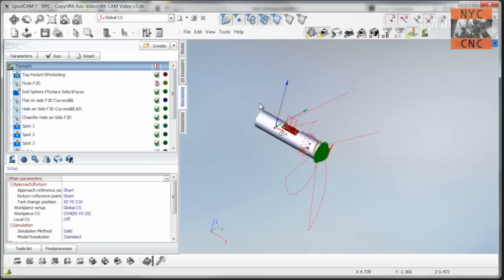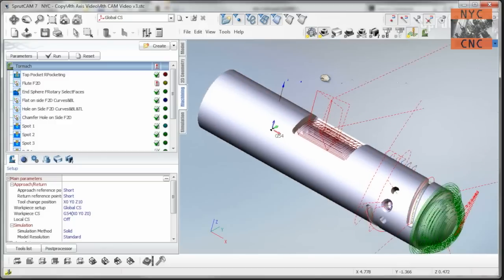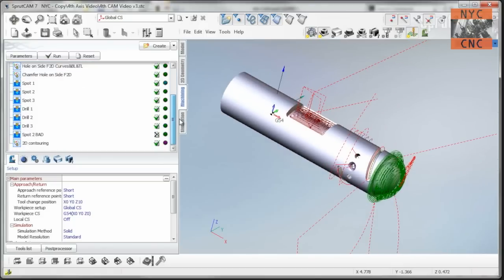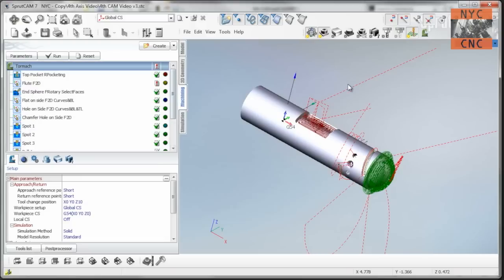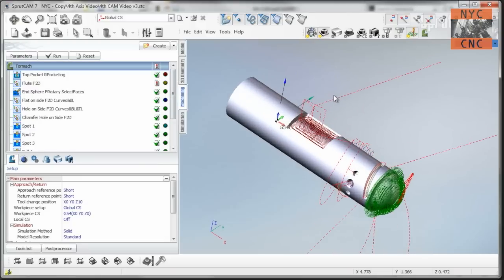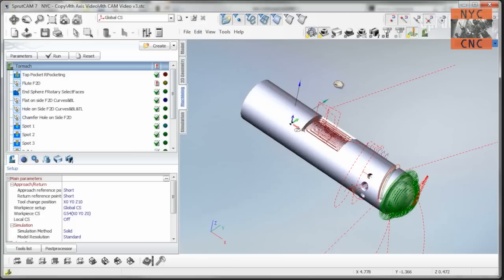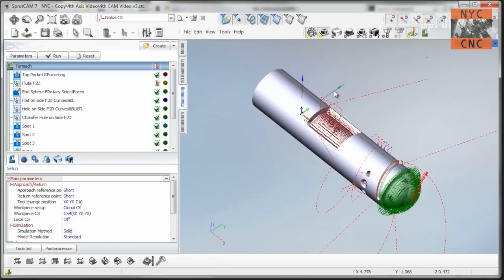In Sprutcam, I have already created all the machining ops for this part so I can be efficient with your time, but we are going to go ahead and create them all from scratch because I think that's a better way to learn and to prove I know what I'm doing. The finished Sprutcam 7 file will be available to download as well on the NYC CNC website.